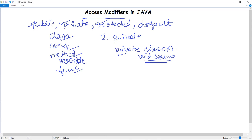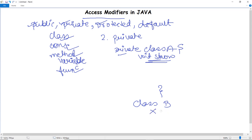Private signifies visibility only inside the enclosing class — the scope of the method can be accessed within that class only. If you create another class B and try to access the show method by creating an object, it will give an error that you cannot access that method or data member, as it is private. If a class has a private constructor, you cannot create an object of that class from outside.